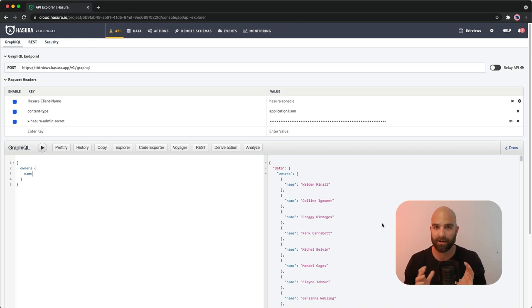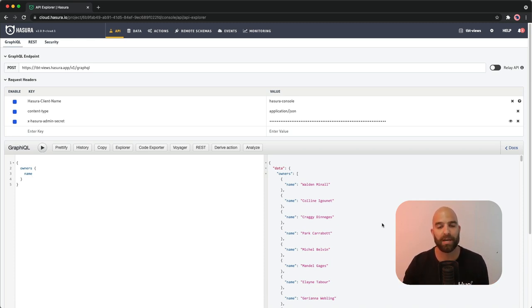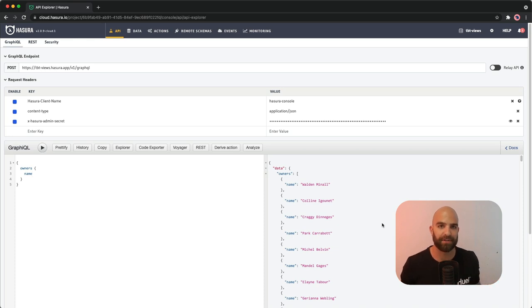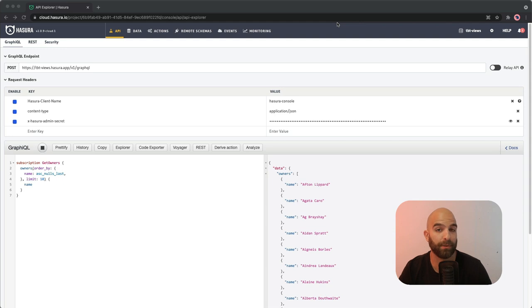And that's already a really powerful feature. Continuing along with this contrived example, I'm going to go ahead and make a subscription on that owners table.